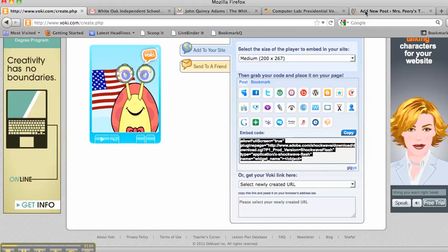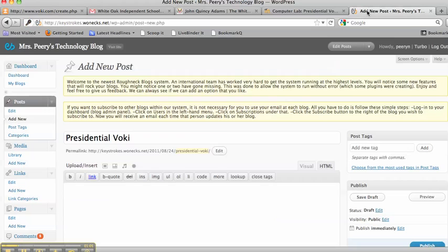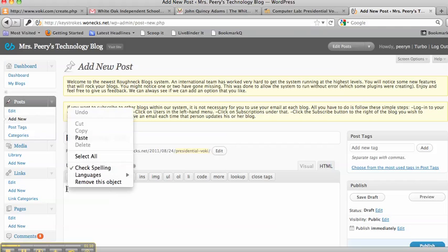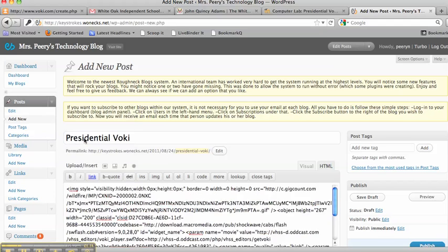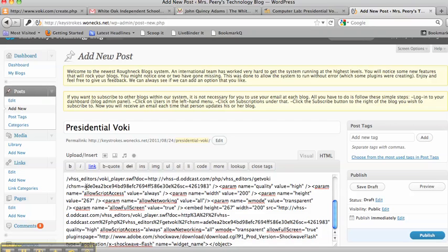Then go back over to your blog post. Put your cursor inside the body. Hit Control-Click, or you can go up here to the top and hit Edit. And then click Paste, and it will paste the embed code to that Voki right there. And then you want to click over here,